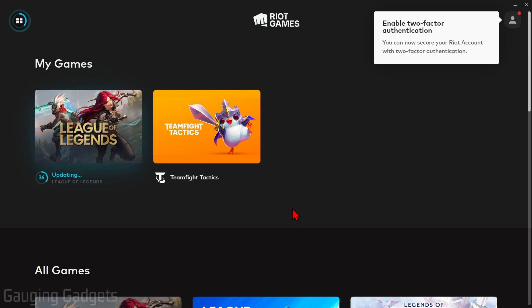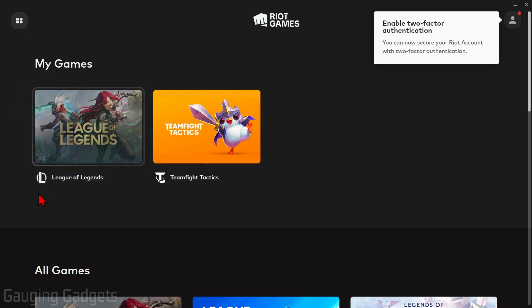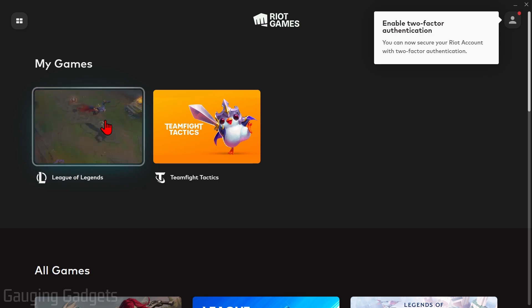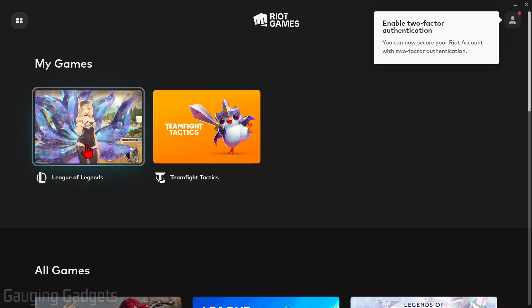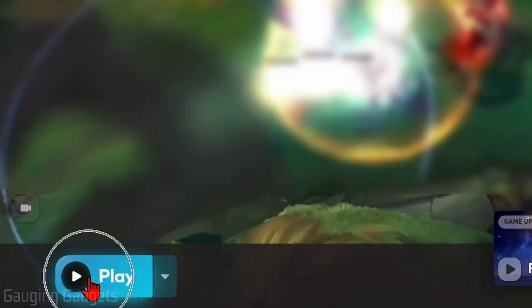So now we just need to wait for it to download and install to our computer. Once it's done installing, all you need to do is go back to the Riot Games client, select the little menu button up here, and you'll see League of Legends under Games — it will no longer show installing. So all we need to do now is simply select it and then we can select Play in the bottom left.